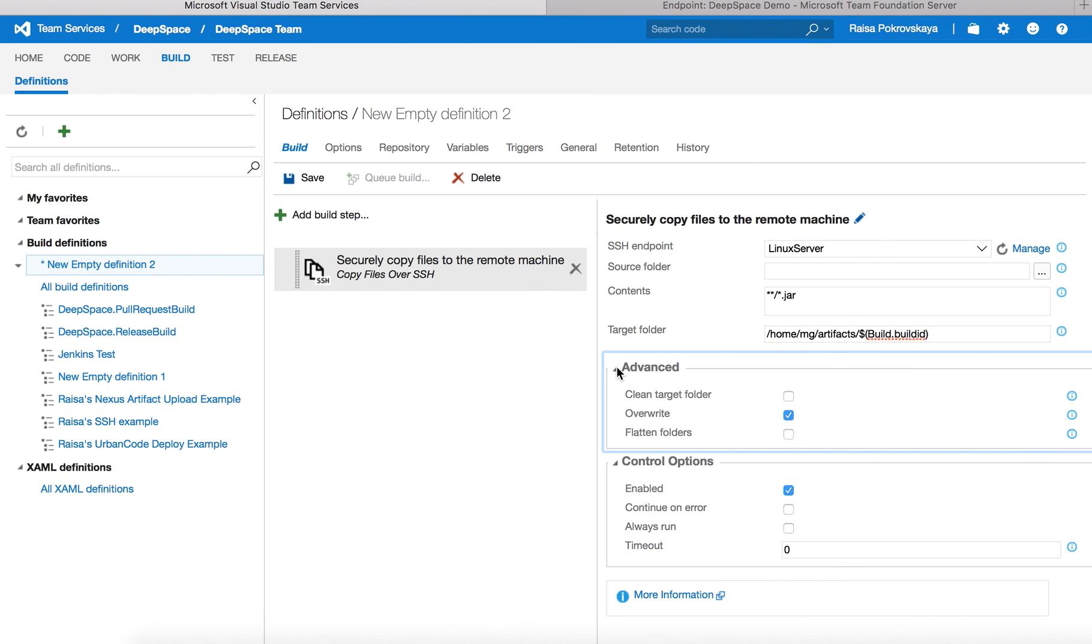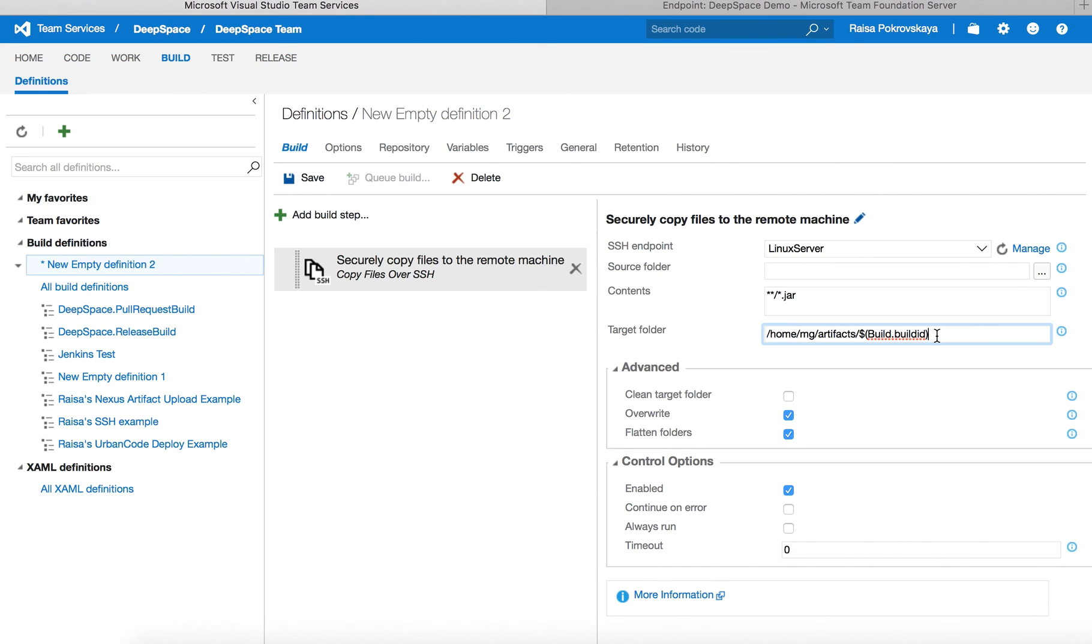There are also a few advanced options available. I would like to flatten the folders—in this case, copy everything under the target folder and not persist the hierarchy from the source folder.